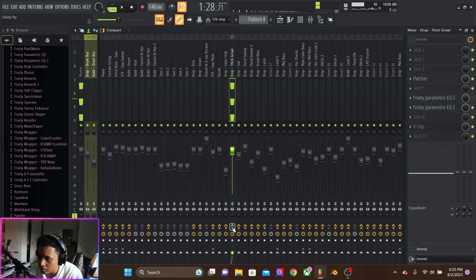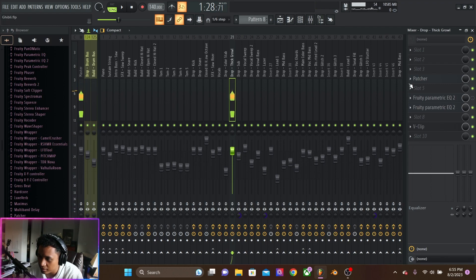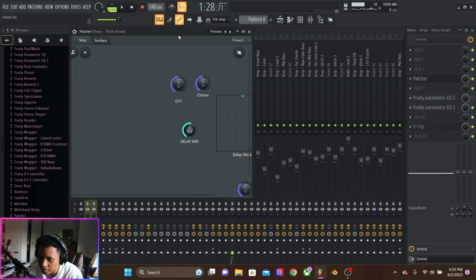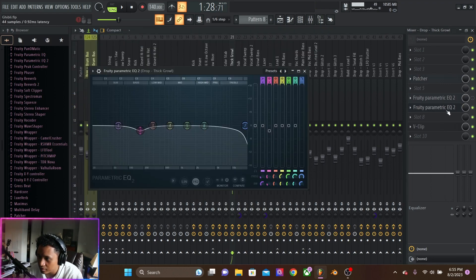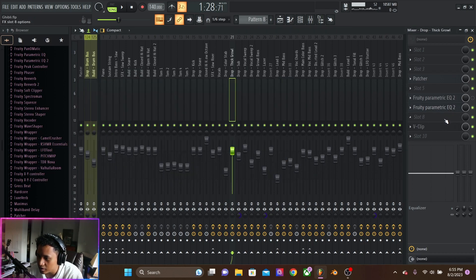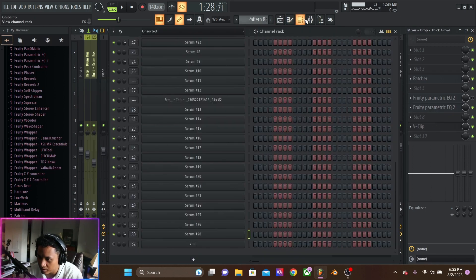Nice thick growl. Mono. Just adding that space with that patcher. Fat rack. Some EQ and some clipping.